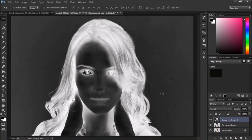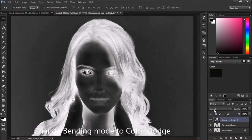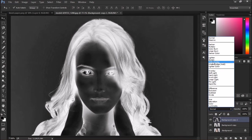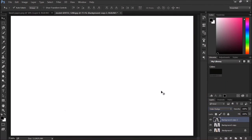Then go to the blending mode and click Color Dodge. It will disappear.